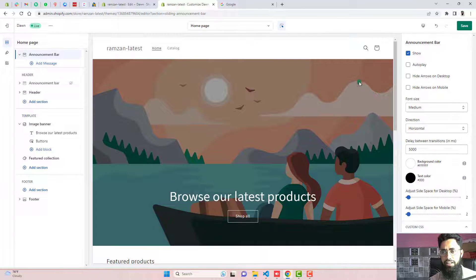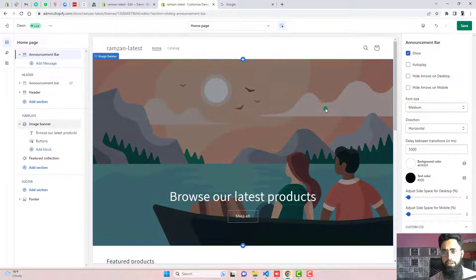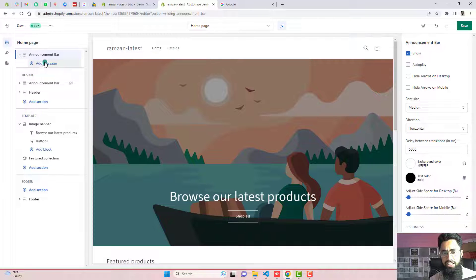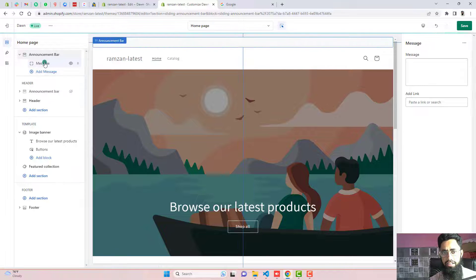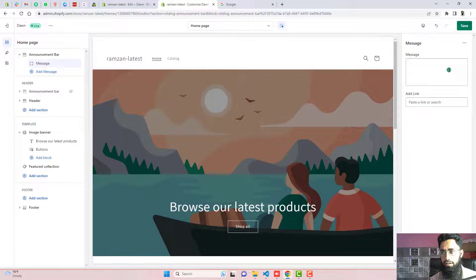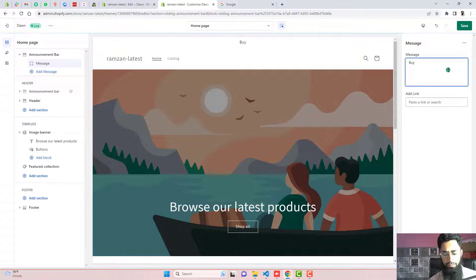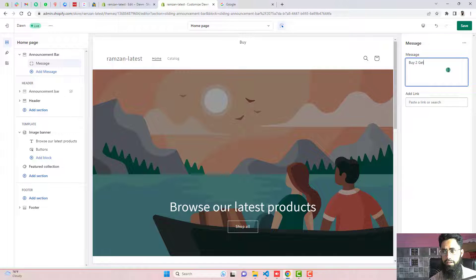And in that way, the new announcement bar will be shown on the top. We need to add some messages here. For example, buy to get one free.